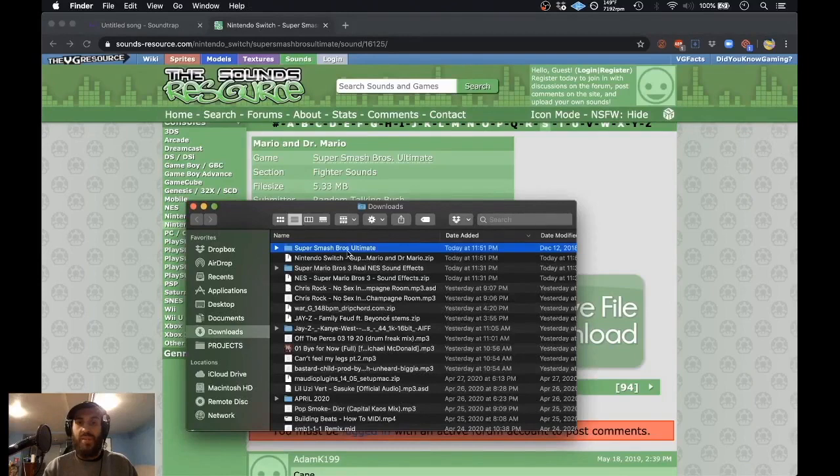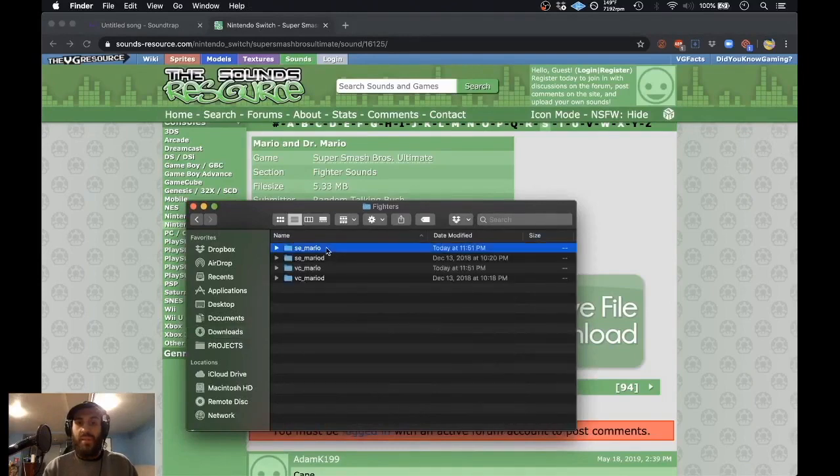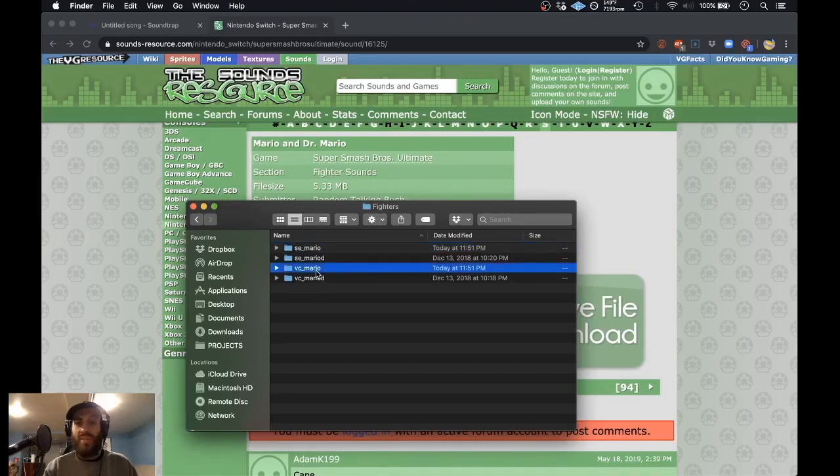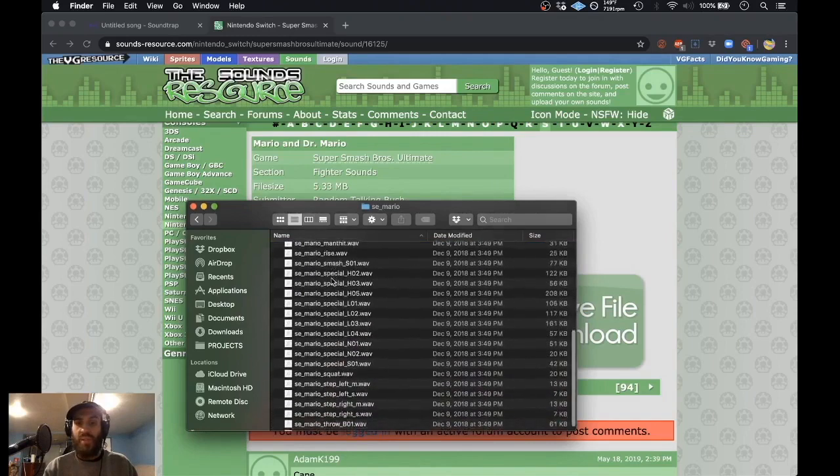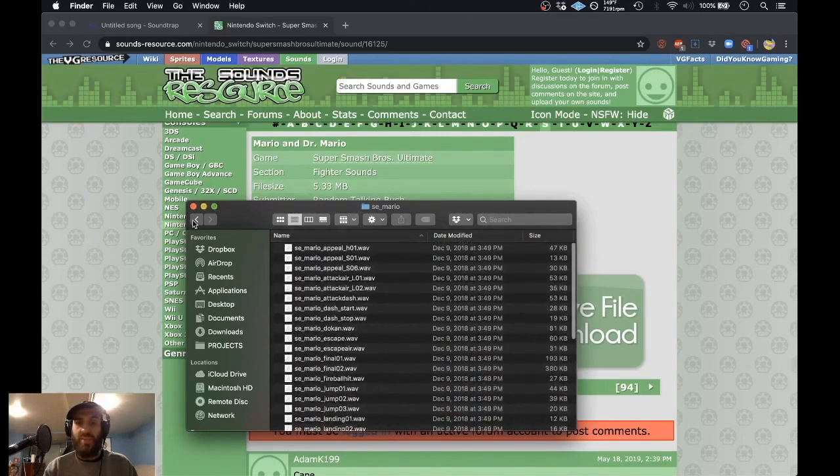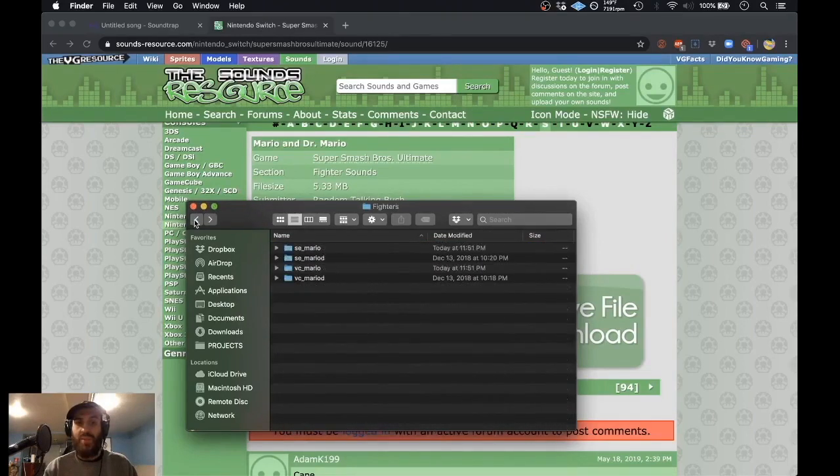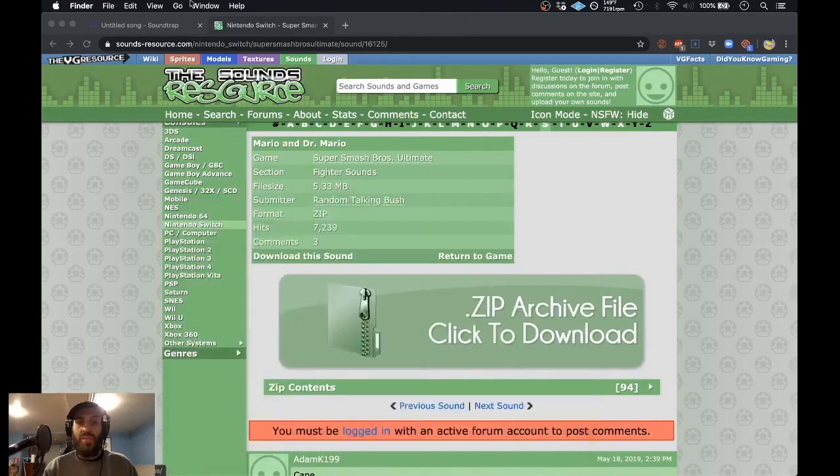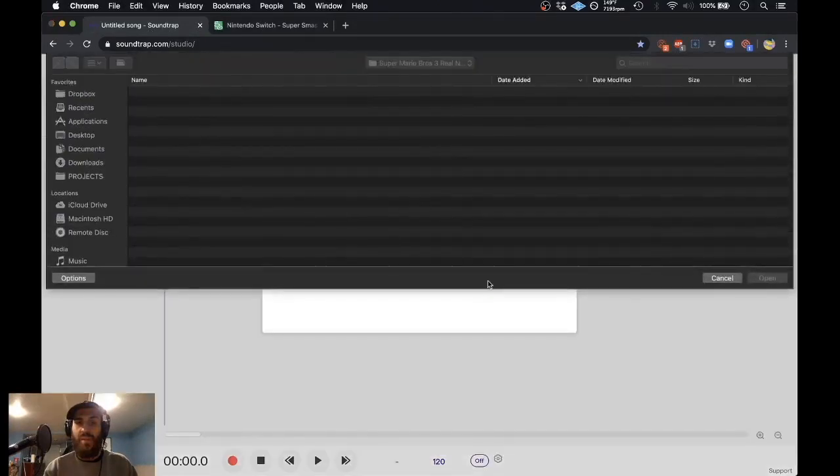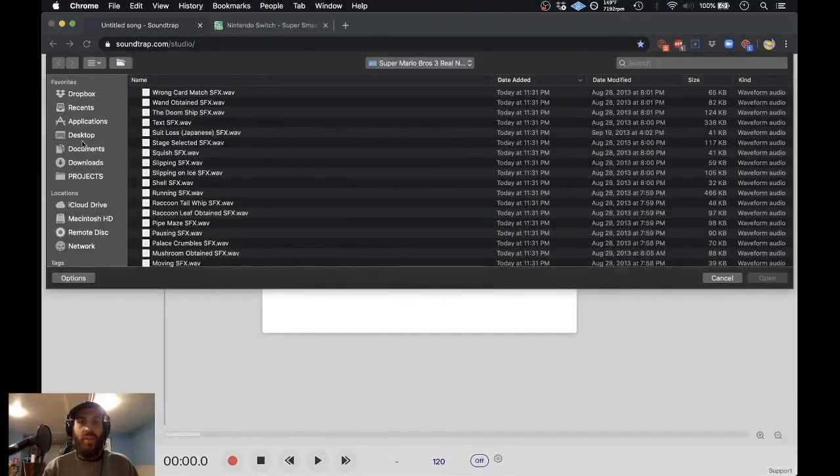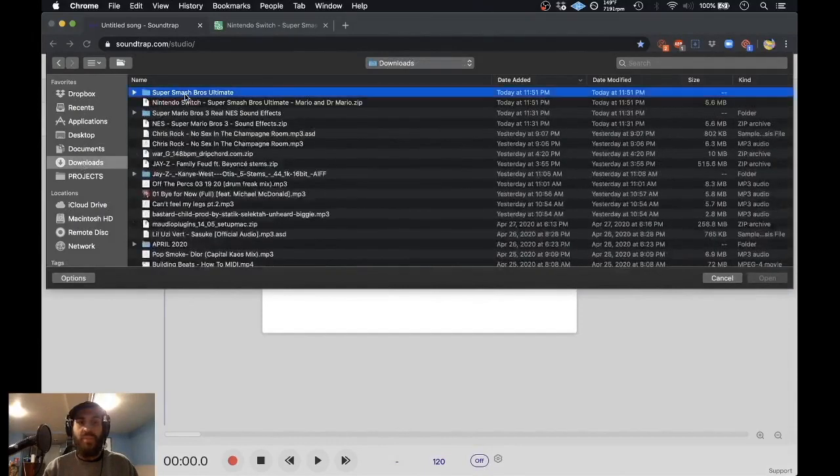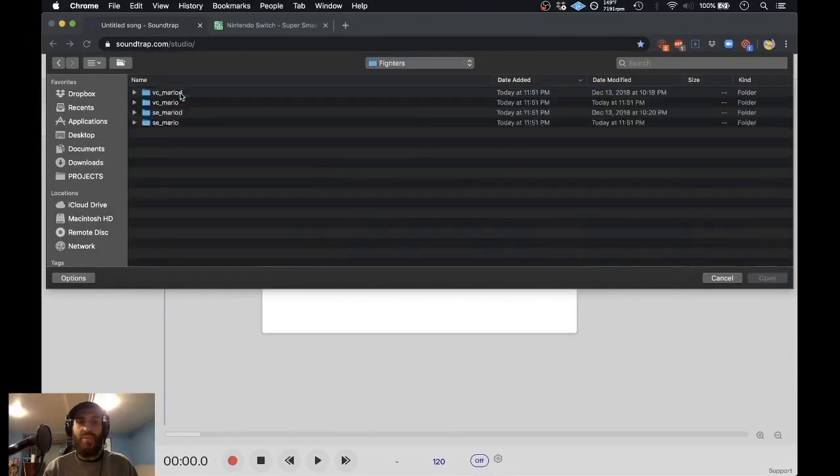So as you see here, I have sound effects from Mario, and I also have his voice as well, which is really cool. So we can take a look at those. You can see how it's broken down, a lot of different stuff that we could take a look at. And so if you want to import those sounds onto Soundtrap, you would just go to where it says Import File. We can go into our downloads, click back on Super Smash Brothers, and look at Mario stuff here.